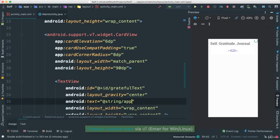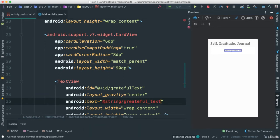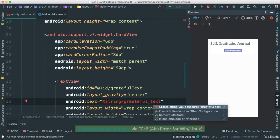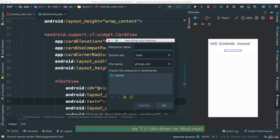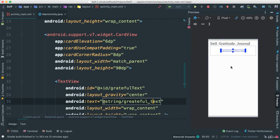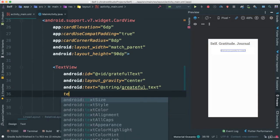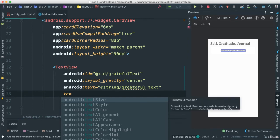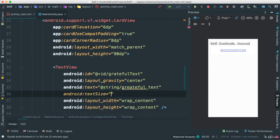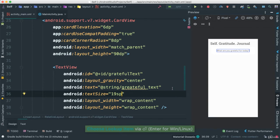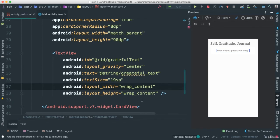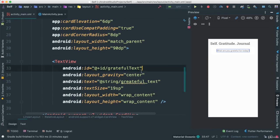And I'm going to say text is going to be, let's go ahead and create our own grateful text. That's that. Go ahead and create. So I'm going to say what are you grateful for today. Like this. There it is. Looking good. I'm going to add a text size. I'm going to add a text size of about 19 SP. A little bit bigger there. Looks very good.